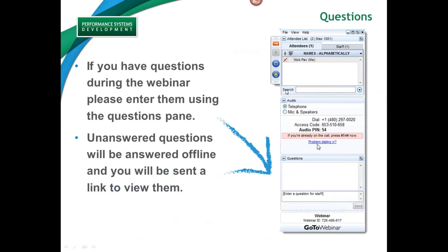Because of the number of attendees and the amount of material to cover in the next hour, I'm going to mute everybody. If you have questions that come up, please enter them into the questions pane at the bottom right of the GoToMeeting interface. If we have time at the end, we'll go through key questions and answers. The webinar will be a mixture of slides — about 35 slides — and real-time demonstrations.